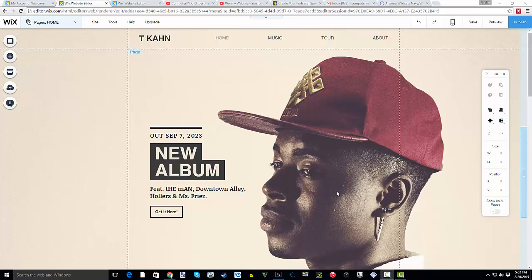What is up guys, ComputerMDofGilbert here, and today I am bringing you another Wix tutorial in our Wix My Website tutorial series. This video is actually kind of cool because Wix created an awesome app for people that are involved in music. I know a lot of you YouTubers out there are involved in music, create music, and are looking to sell music.